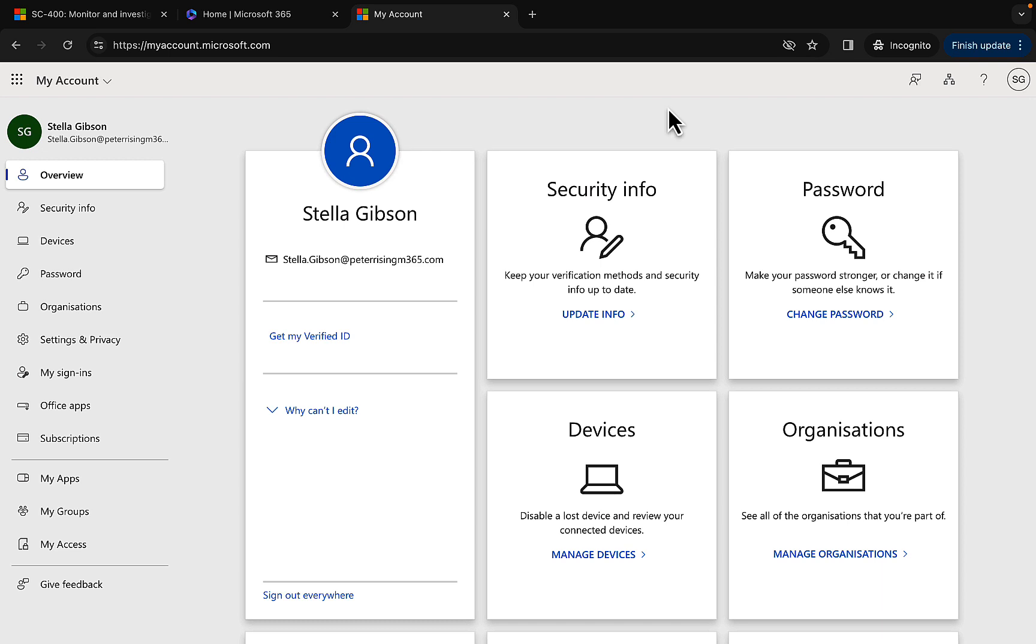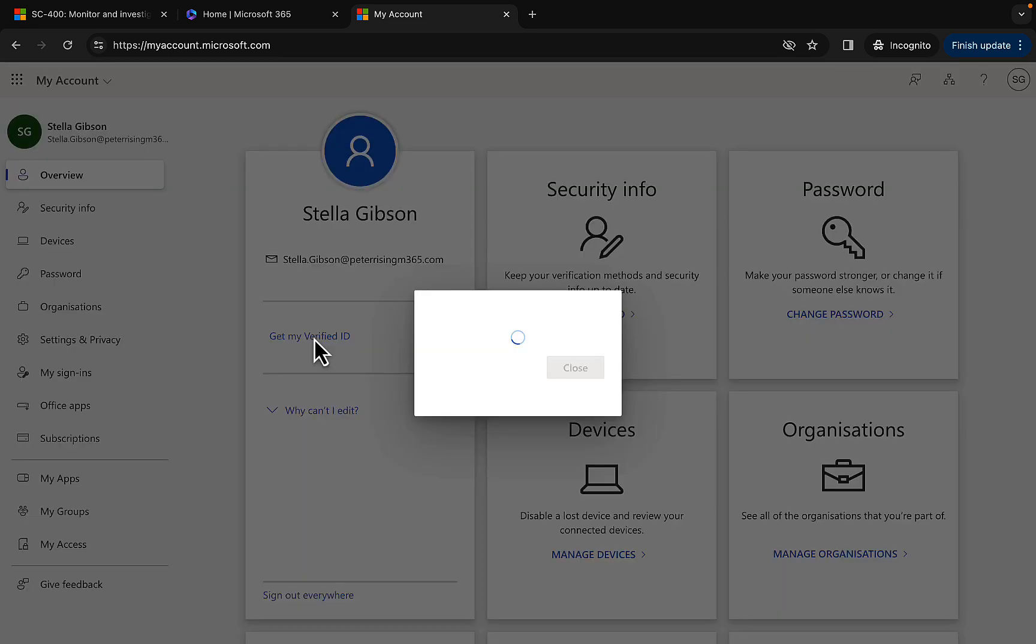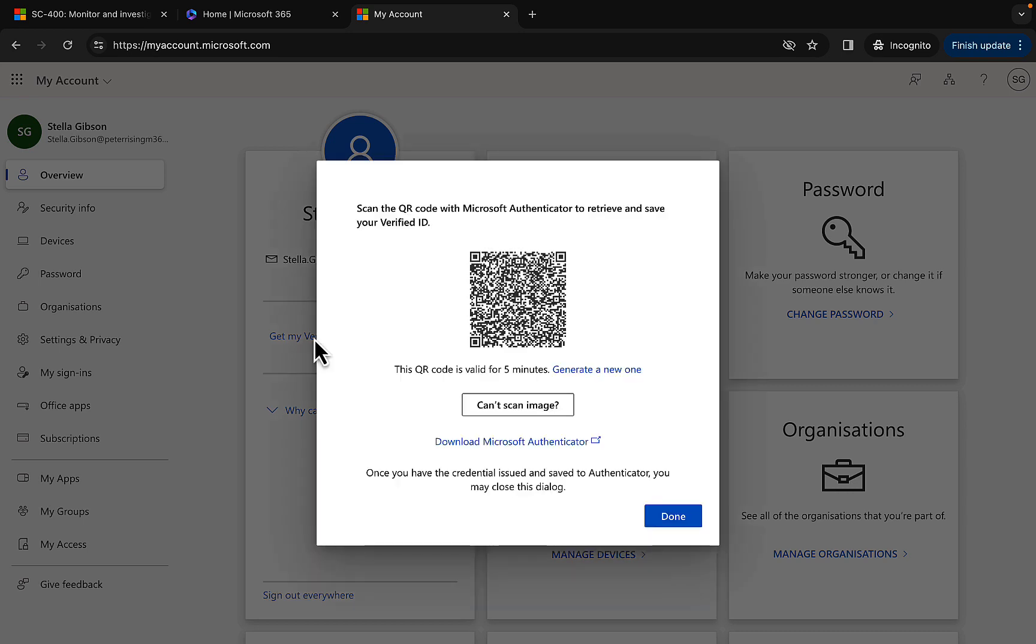So a few minutes have passed and I have logged in on a different browser to office.com as Stella Gibson, stella.gibson at peterrising.m365.com to be precise. Successfully logged in with MFA of course, and I've gone to My Account on microsoft.com. You will notice here that I have an option here to get my Verified ID. Let's take a look at this. What happens when we click it?